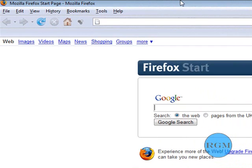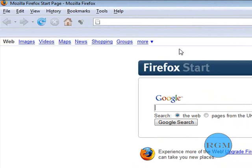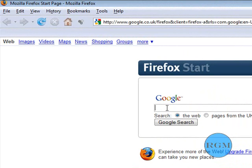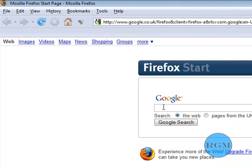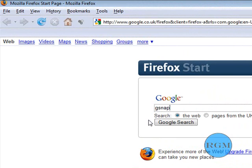Alright, so you open your internet browser. I'm going to be using Google, which is just my basic page. And I'm typing G-Snap. Let's search that.